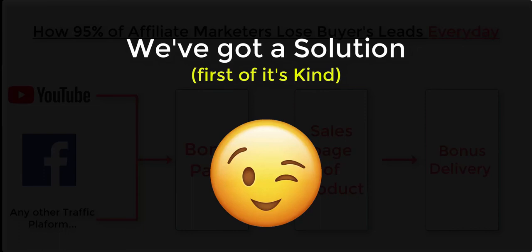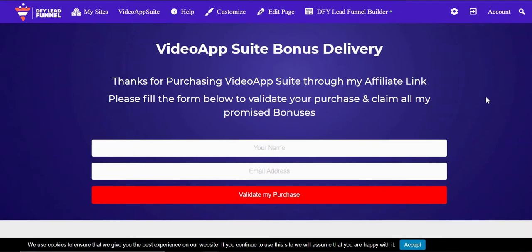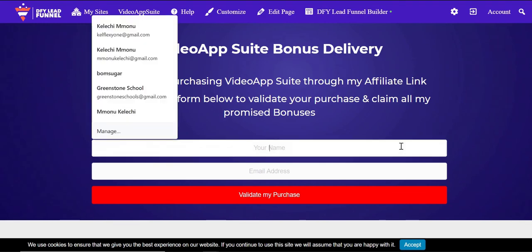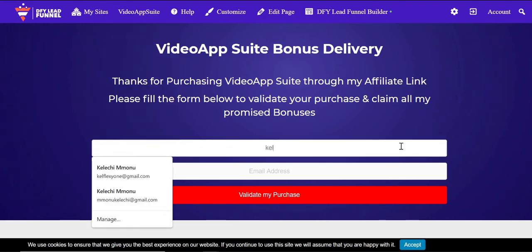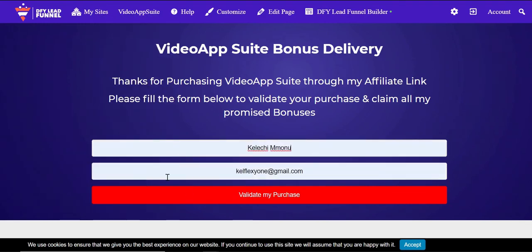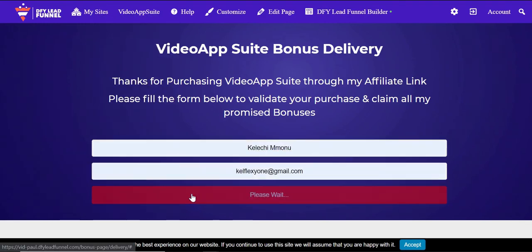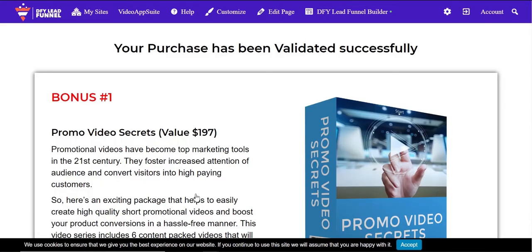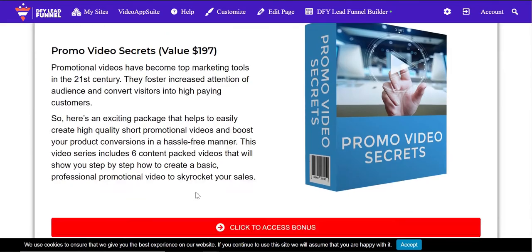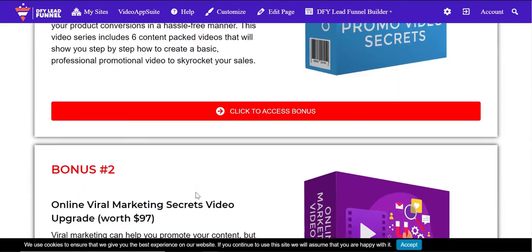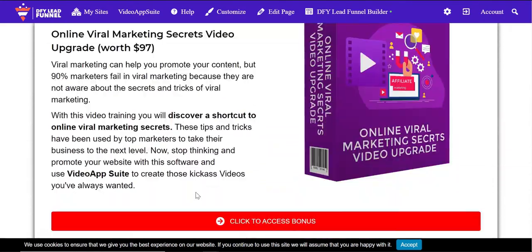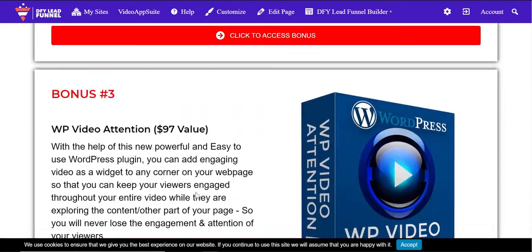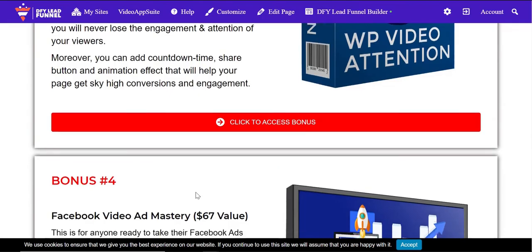So, how do we help you ensure that you capture all buyer's details to your autoresponder? We've provided a bridge page that forces buyers to fill their email address before they can claim your bonuses. That way, you're not just making affiliate sales, you're building a buyer's list. We've given you a proven funnel that rakes in huge affiliate commissions like you've never seen. Get in now!